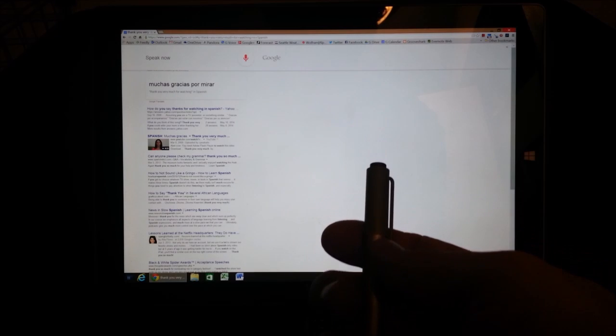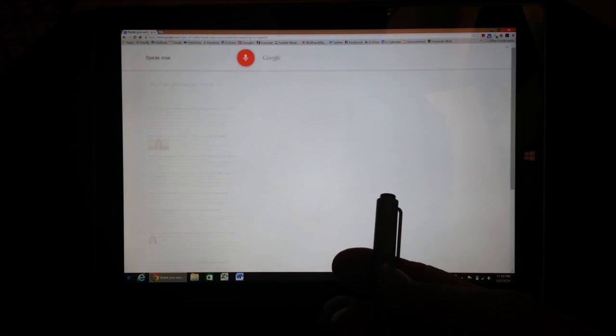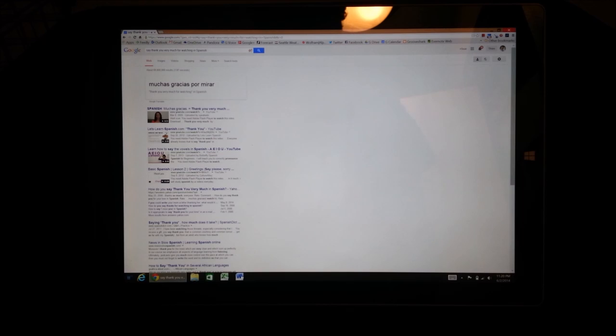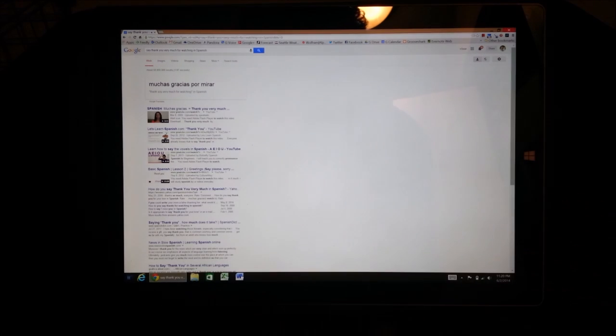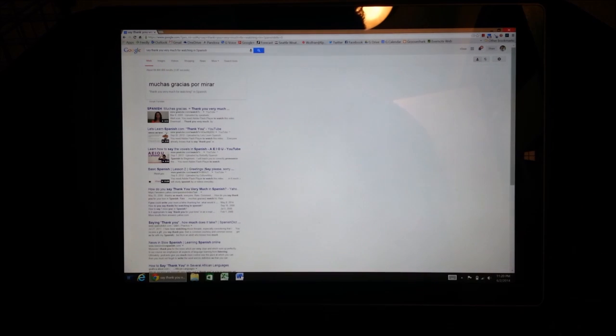Okay, Google. Say, thank you very much for watching in Spanish. Alright, and there you go. Thank you very much for watching.